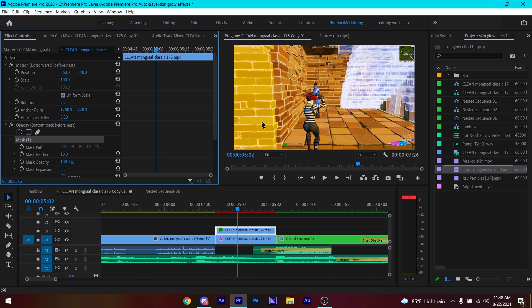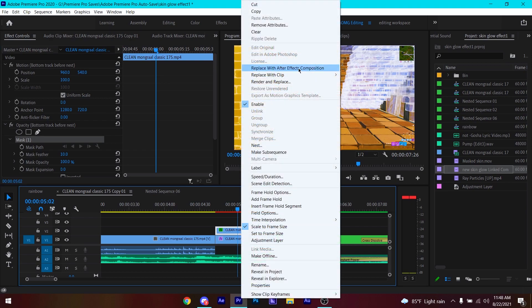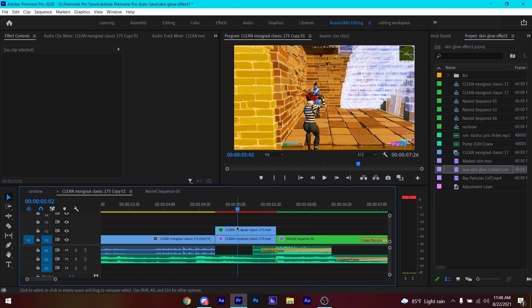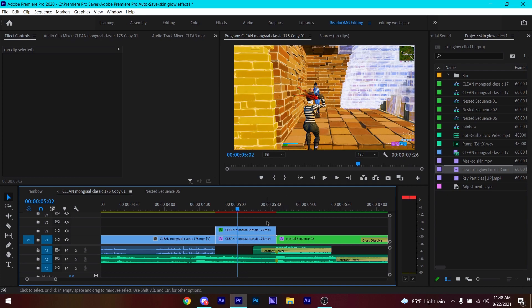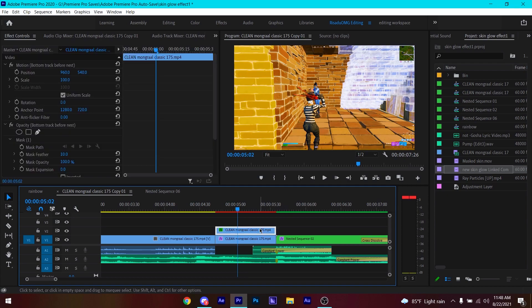If you have artifacts, you can fix this pretty easily by right-clicking and selecting 'Replace with After Effects Composition.' It'll open up in After Effects and then you can use the Roto Brush to mask the skin out — that's the same thing I did.